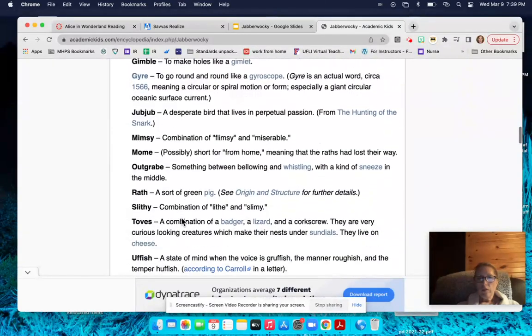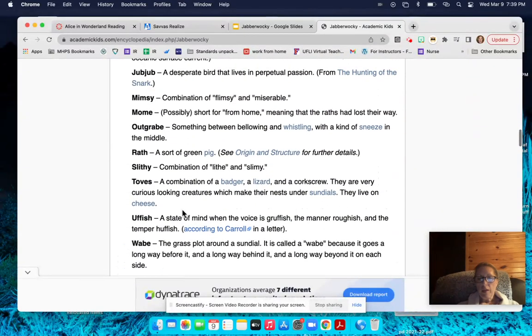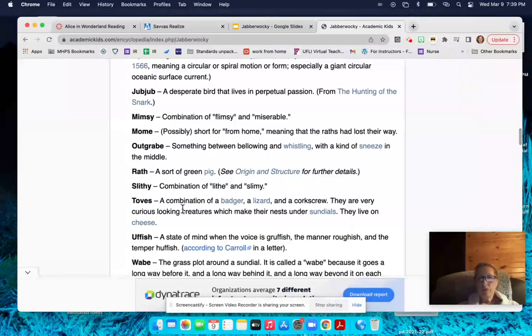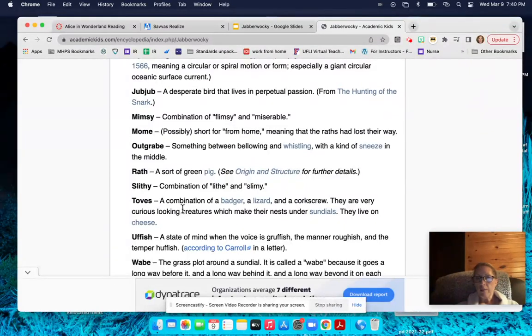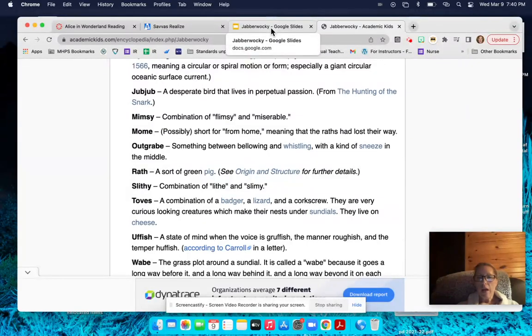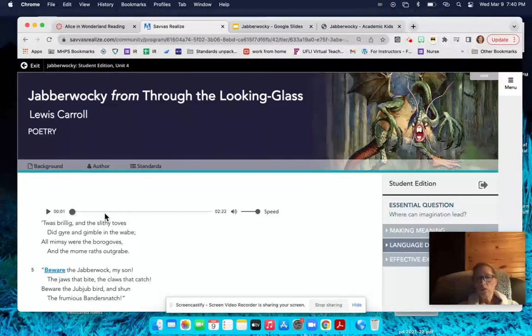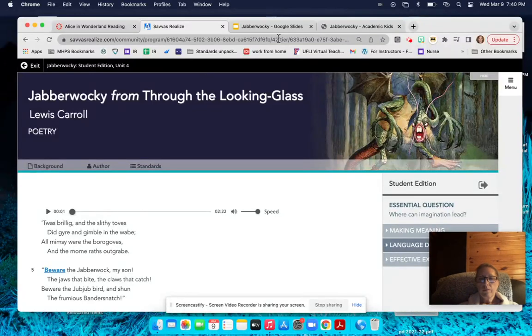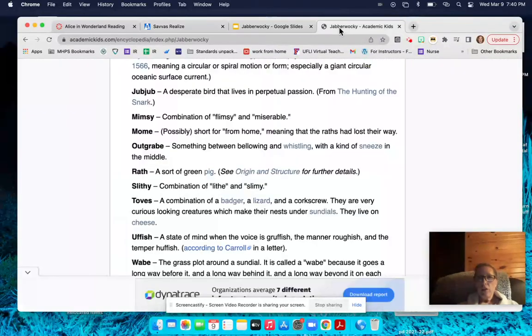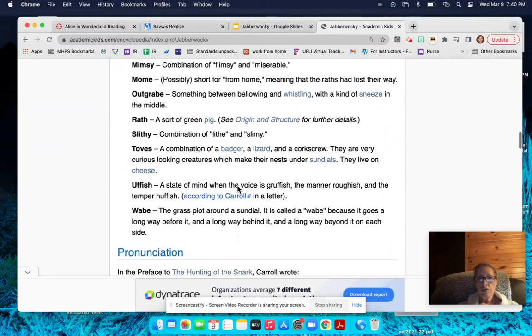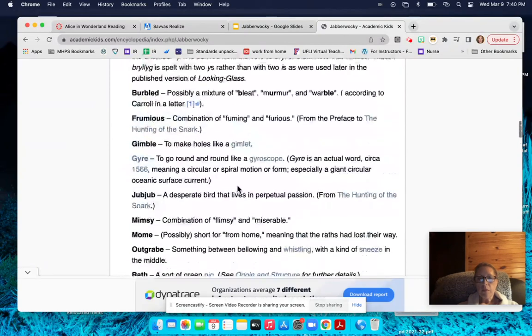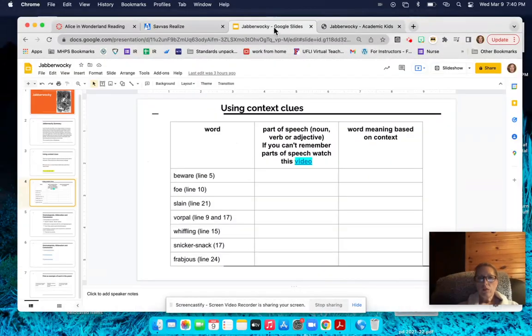So this website I will post for you because it helps you to understand what some of those nonsense words in the poem actually mean. Now for this assignment, after you have finished reading or listening to Jabberwocky, and then you've used this website to help understand some of those nonsense words, I've also given you this Google assignment.